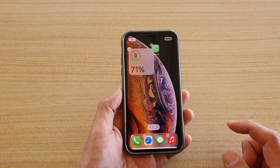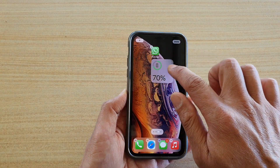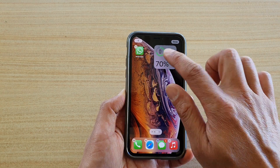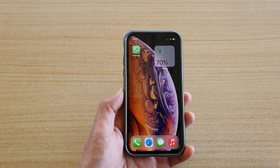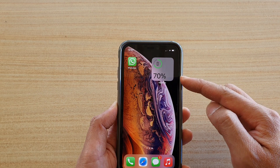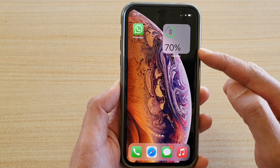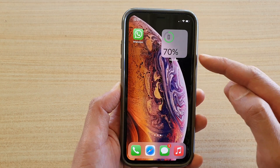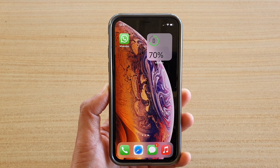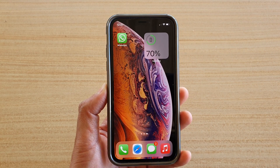Tap on Add Widget and that will add it to the home screen. You can move it around and place it where you want. Then tap Done — and that's it! You have successfully added the battery widget to your home screen. Thank you for watching — please subscribe to my channel for more videos.